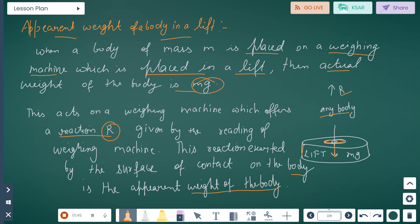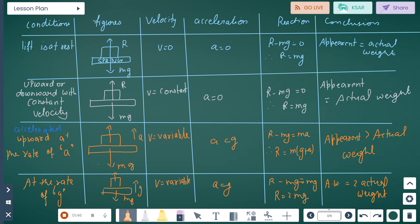We now consider various conditions. First, when the body is at rest: velocity is zero, acceleration is zero, so R minus mg equals zero, giving R equals mg. Thus apparent weight equals actual weight. Second, when moving upward or downward with constant velocity: acceleration is zero, so again R equals mg — apparent weight equals actual weight.